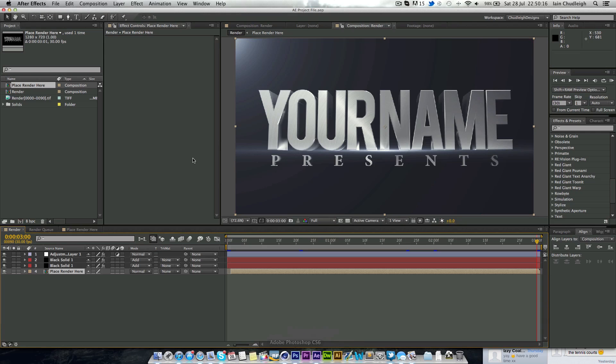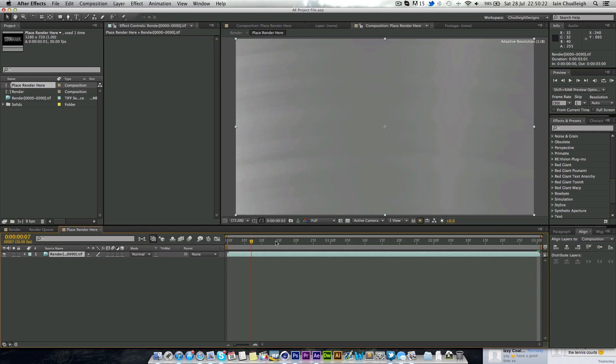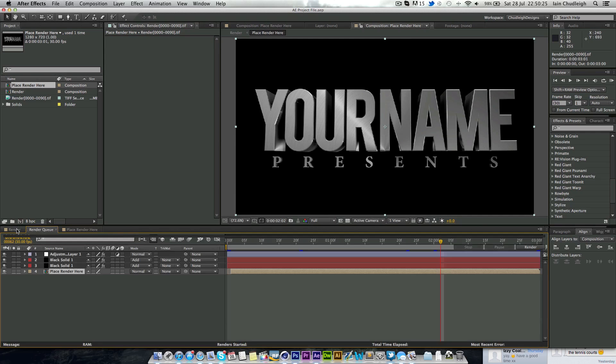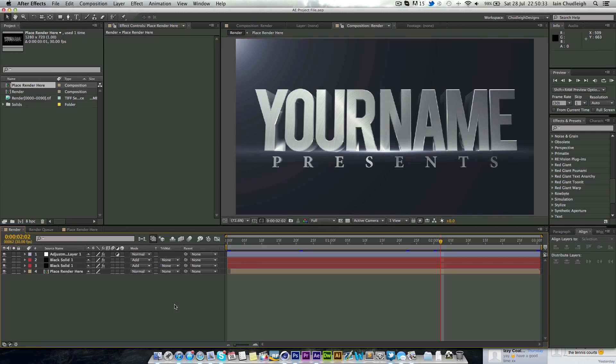Then when you go into After Effects here just place the render here. And then it will hopefully come through exactly like this. You might need to move the flare so it's at the bottom of here. And you don't need any other plugins except for optical flares which I'm sure all of you have by now.